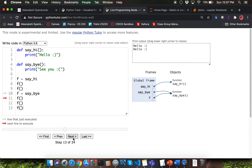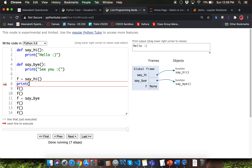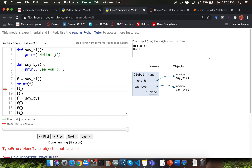Then we update f to reference say_by by saying f equal to say_by. When we call f, that invokes the say_by function and prints 'see you'. If instead you add parentheses and write f equal to say_hi(), you change the meaning entirely — now you're calling say_hi and capturing its return value. The next line throws an error: TypeError: NoneType is not callable. That's because f now contains None, since the function has no return statement and the default return value is None. You can only make a function call on a function object, not on None.